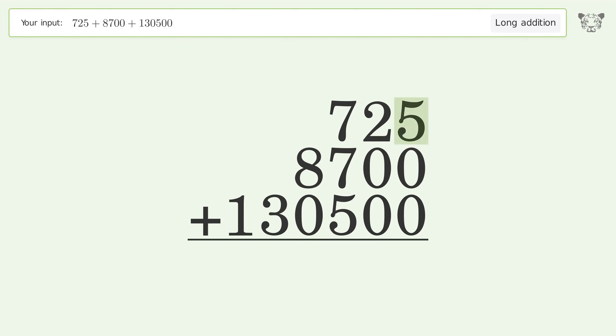5 plus 0 plus 0 equals 5. 2 plus 0 plus 0 equals 2.